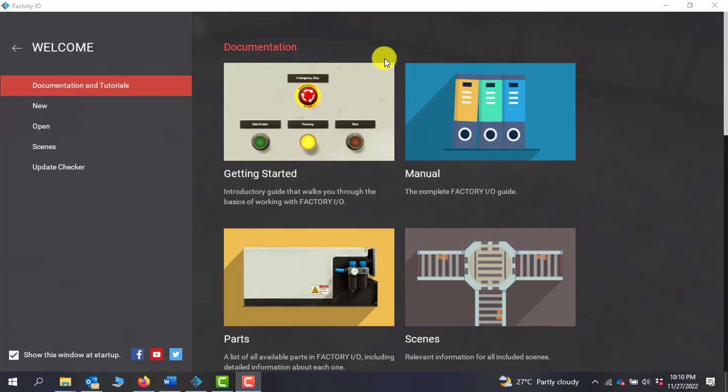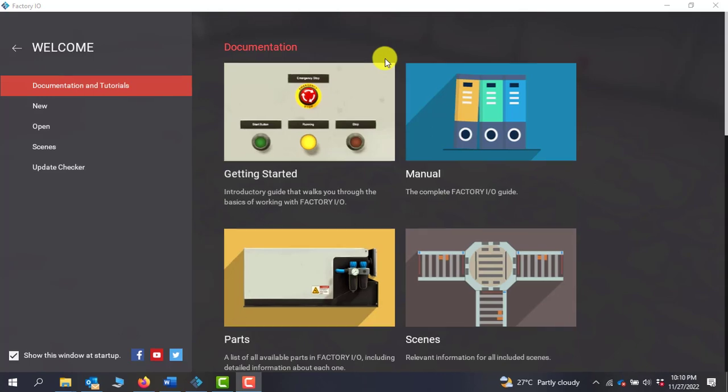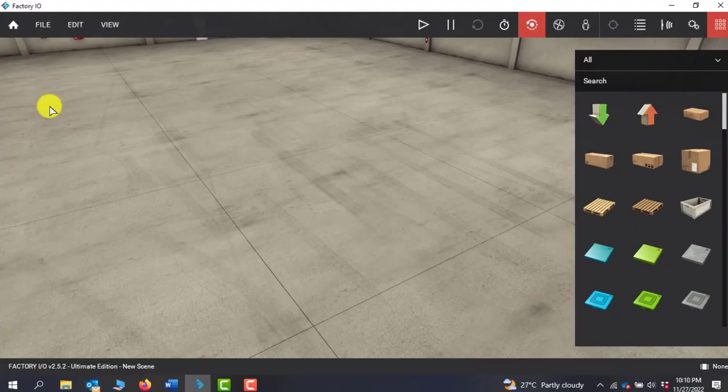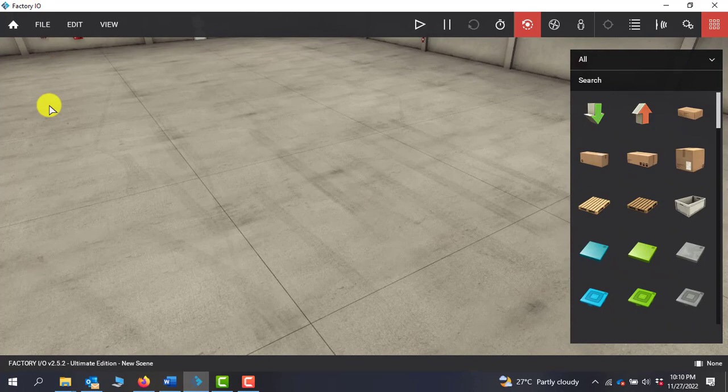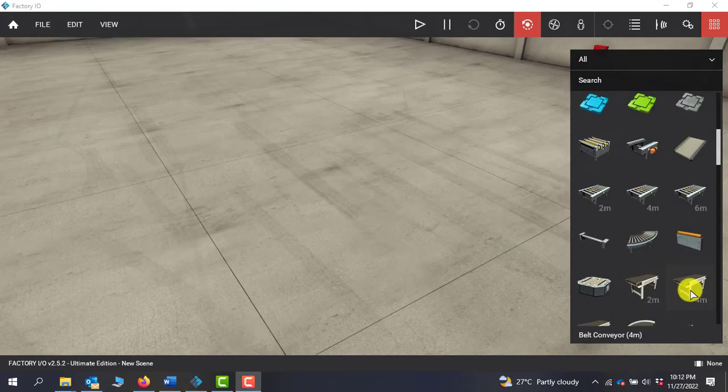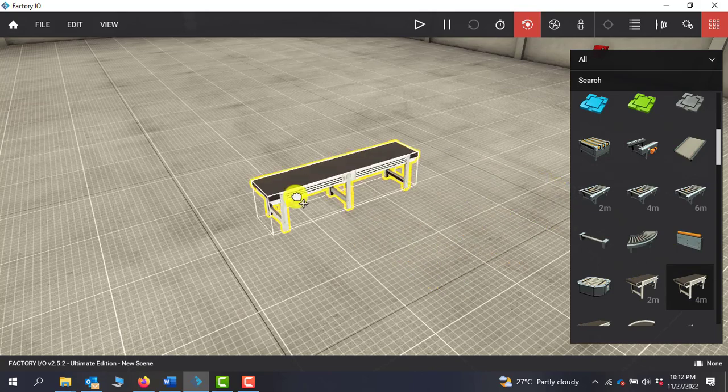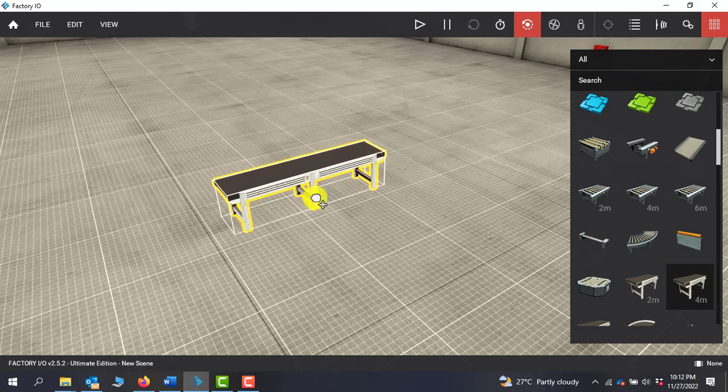To create a new project you need to go to new and then click on new. So I'm going in for a 4 meter conveyor. I have to drag and drop it in the 3D environment.